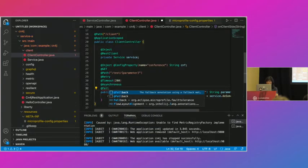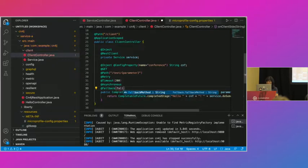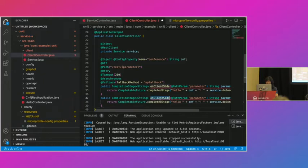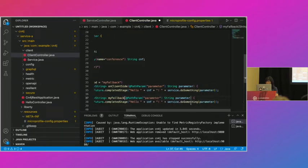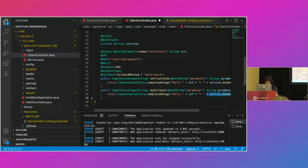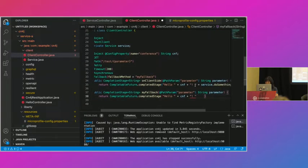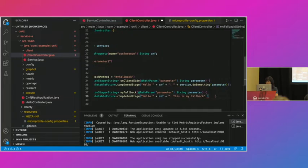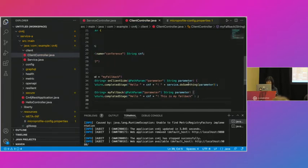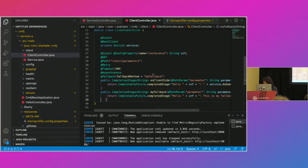Another best practice is to use fallback. You add @Fallback specifying a fallback method name. When the cloud backend is not responding, you can go to an alternative operation. I specify the fallback method and implement it. Save that — this is how you create resilient microservices using MicroProfile Fault Tolerance.